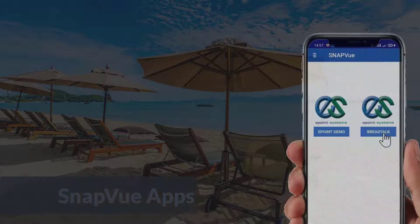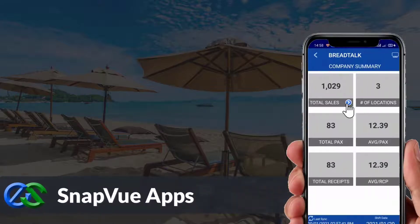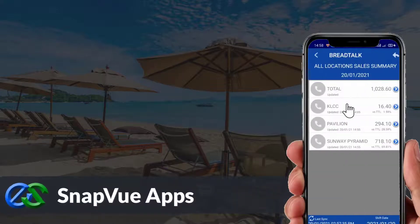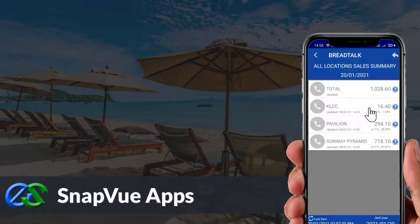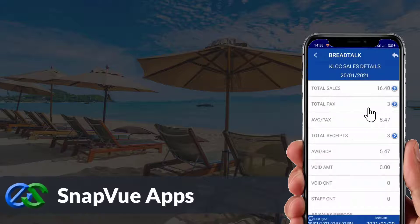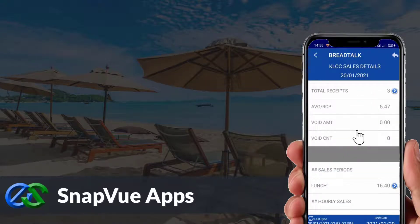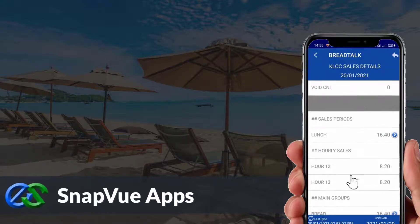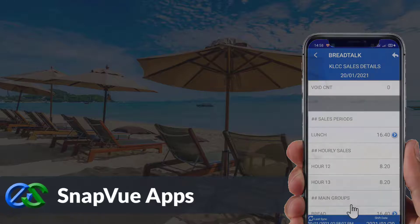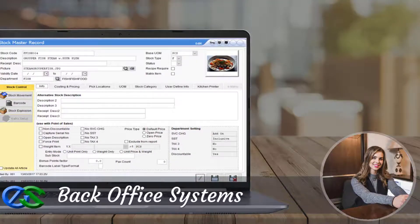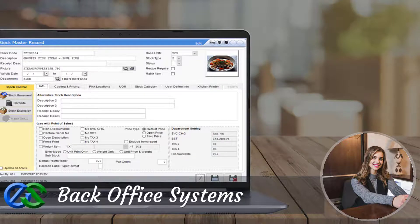The Snap View app allows customers to view real-time sales data and status breakdowns by outlet on the go. The owner is able to access this anywhere as long as they have internet. The back office system is a platform for users to create and maintain selling items, as well as manage promotions and view reports.